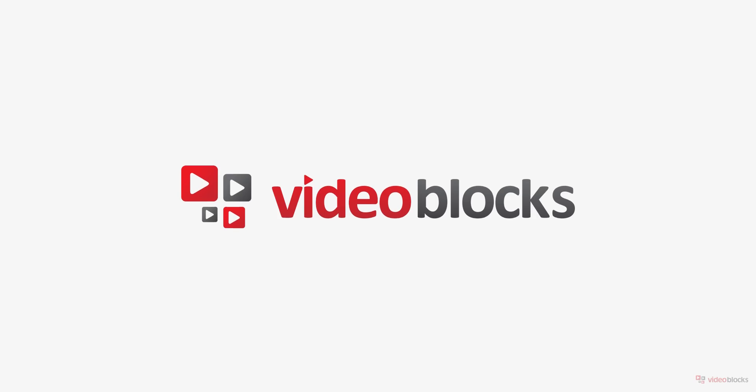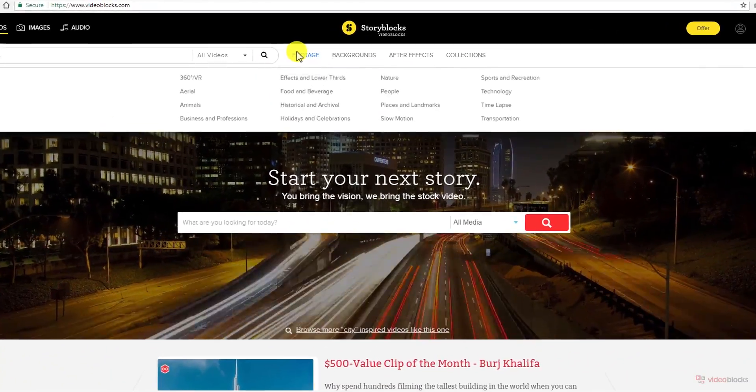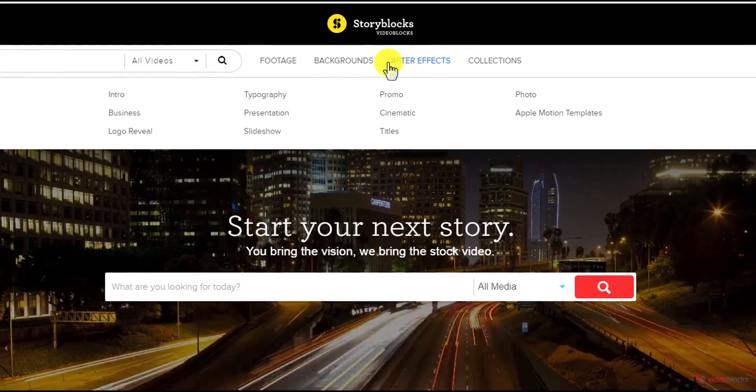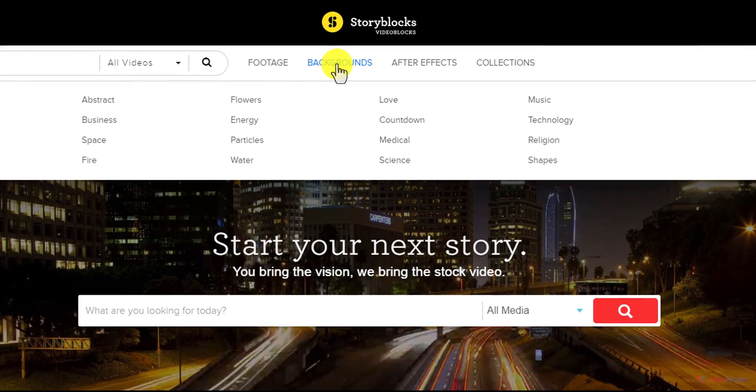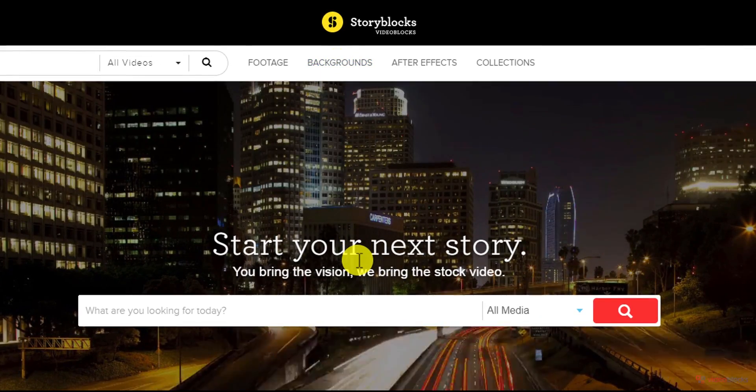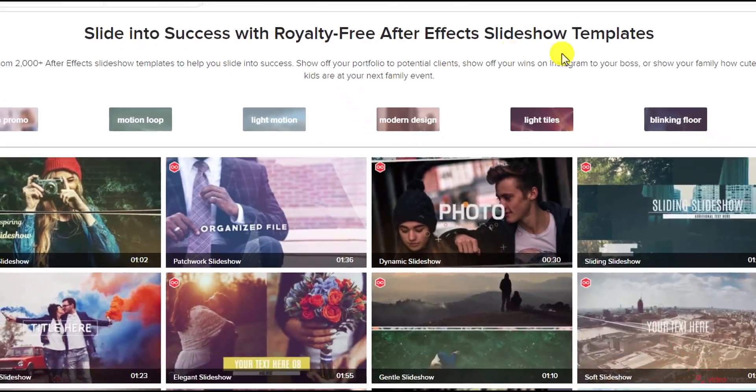This video is sponsored by Videoblocks.com. If you are looking for royalty-free videos, After Effects templates, or motion backgrounds, then Videoblocks is the perfect match for you.